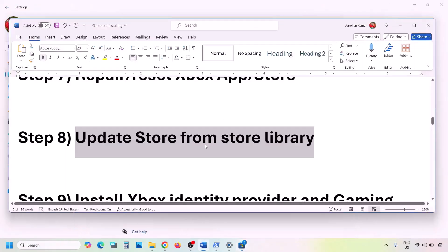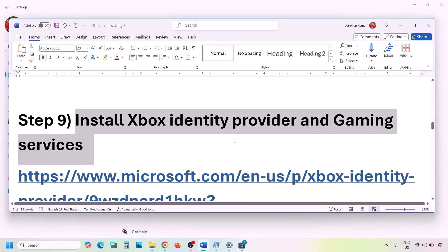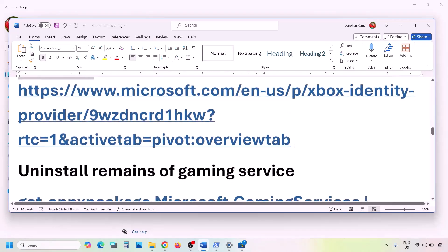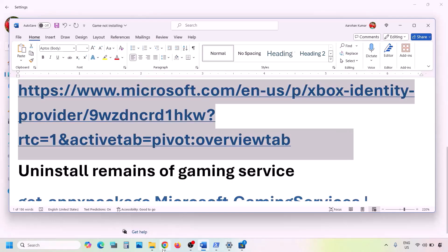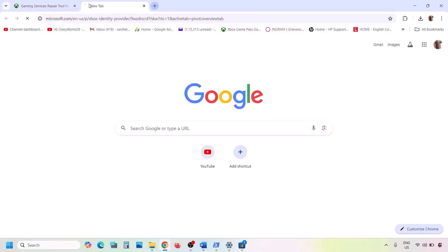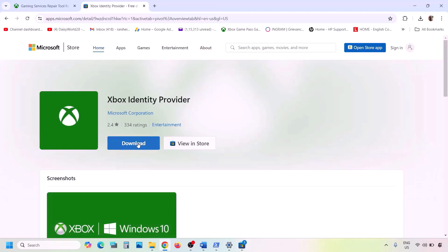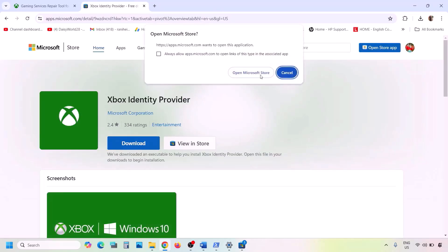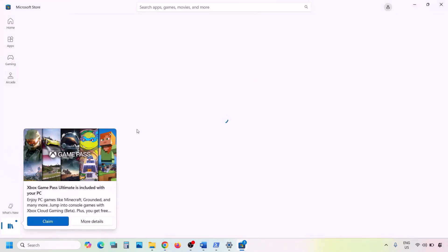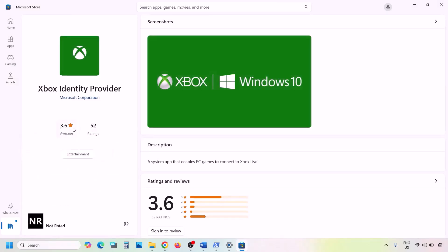The next step is to install Xbox Identity Provider and Gaming Services. Copy the first link from the video description and open it in a browser — it will take you to the Microsoft website. Click on Xbox Identity Provider, and when prompted, click Open Microsoft Store. If it's not installed, you'll see an Install or Get button — install it.